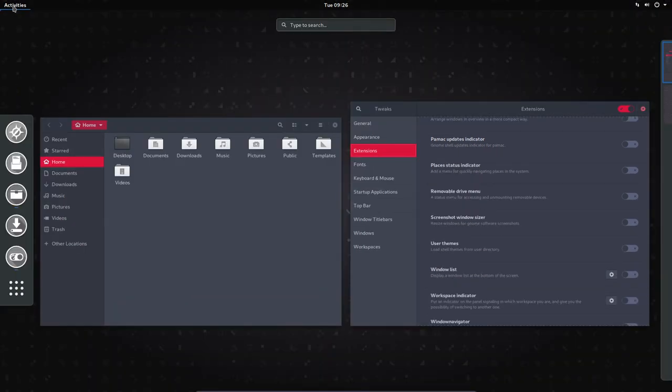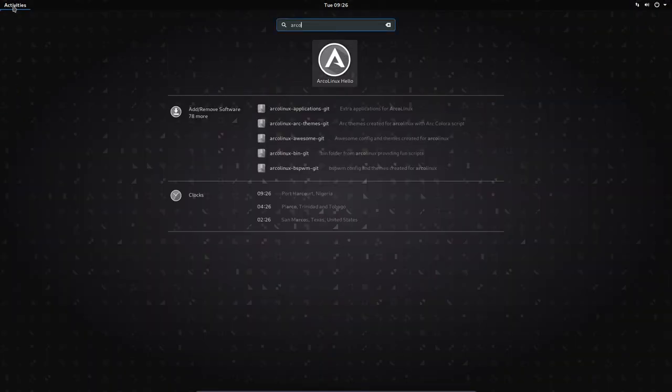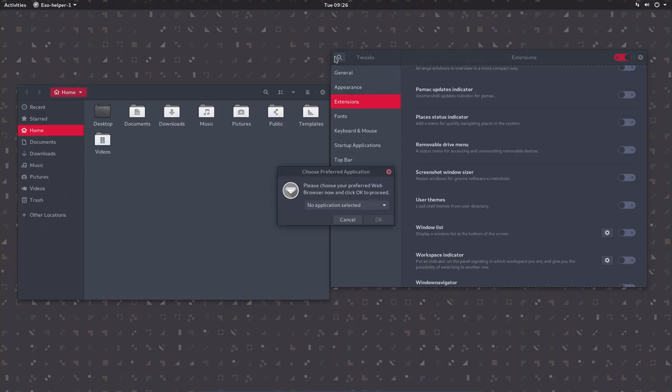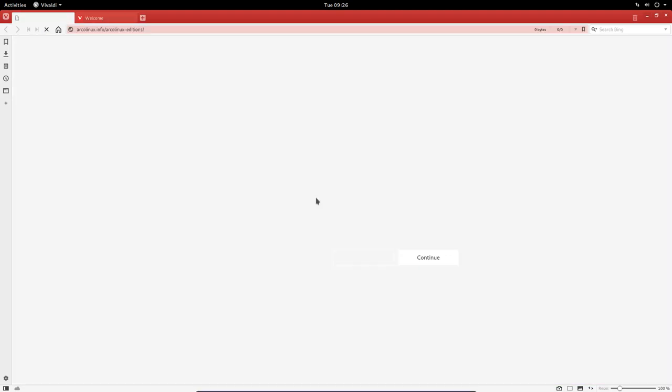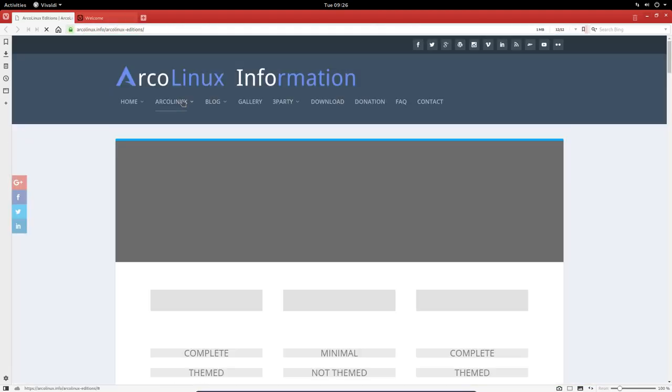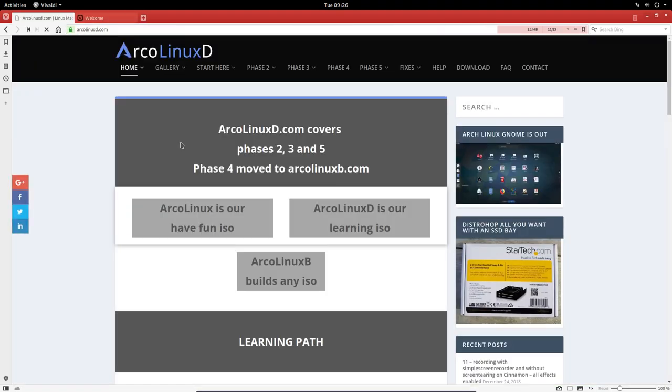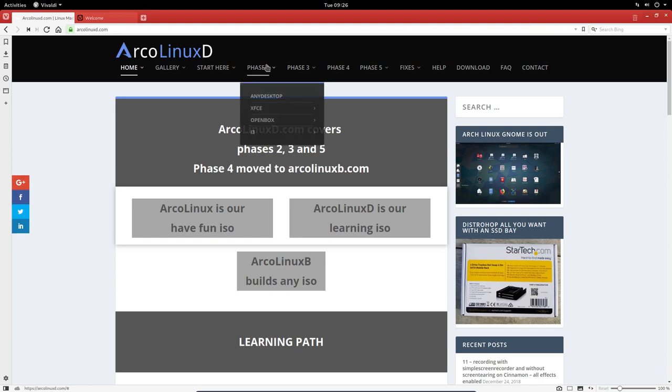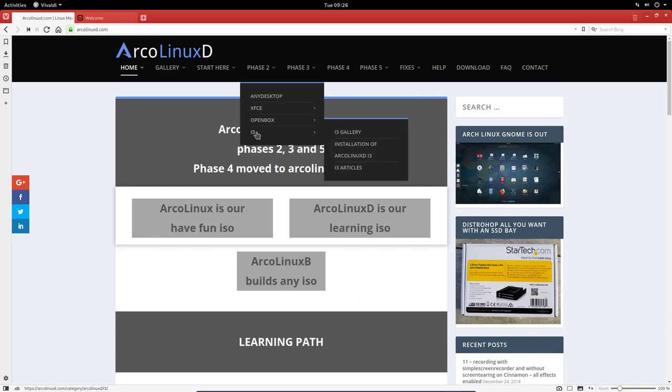Where are these tutorials? Alright. If we go to arclinux.hello. And let's take Vivaldi as browser. Then we have, of course, arclinuxd.com. The D stands for, well, the minimal version, but we can also install lots of stuff. Except, well, XFCE OpenBox i3 are on the arclinux iso, the big one.